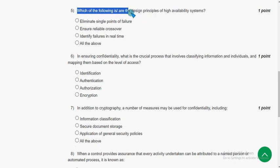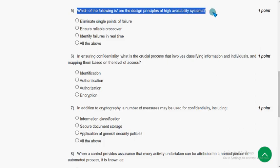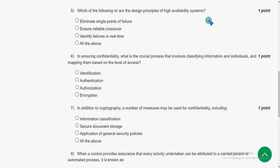Fifth question: Which of the following is or are the design principles of high availability systems?